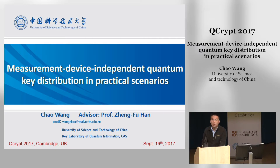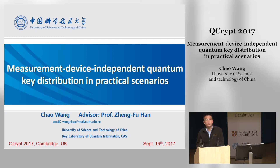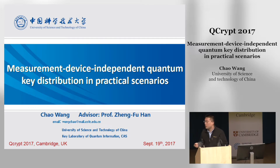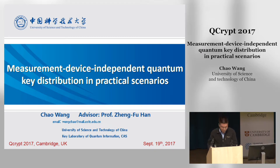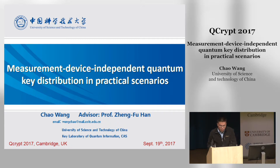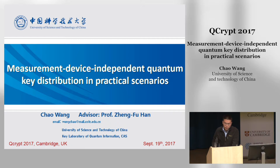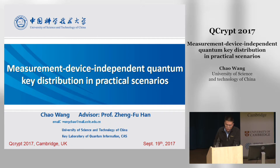Hello, everyone. I'm Chao Wang, a PhD student from the University of Science and Technology of China, and my advisor is Professor Zheng Fuhan. It is my great honor to have this opportunity to give this talk in this conference, and I am going to introduce some recent progress of our group in MDI-QKD.